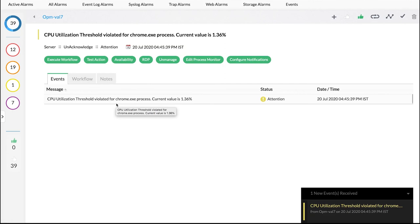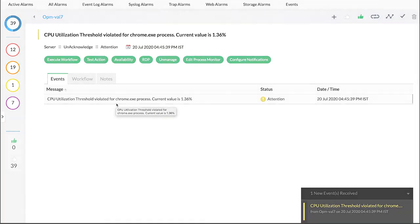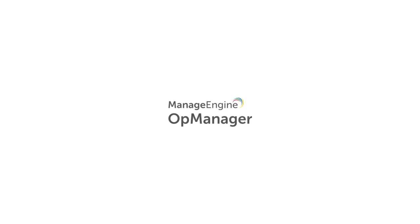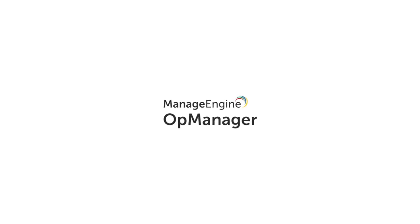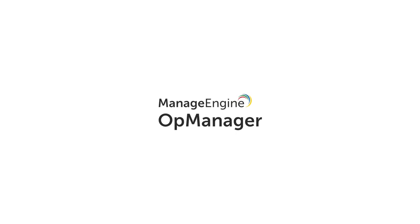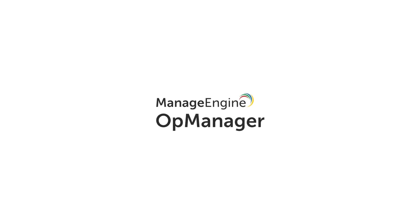To stay up to date with the latest videos exploring OpManager's features, subscribe to our channel, OpManager Tech Videos.